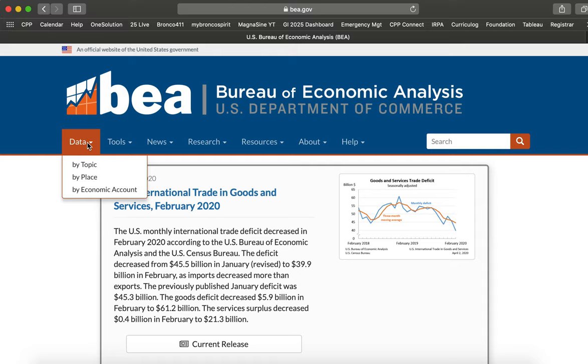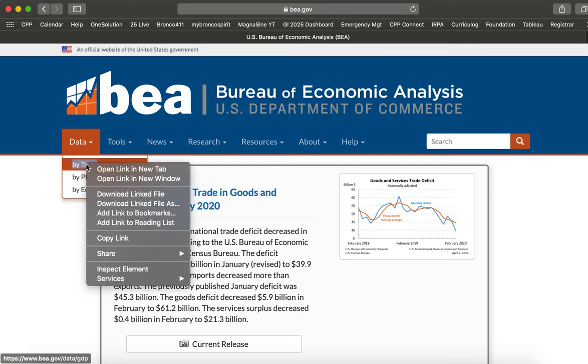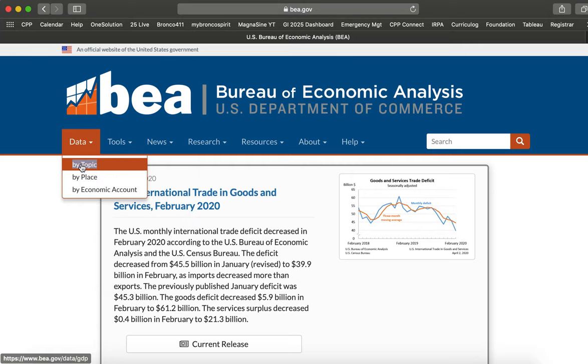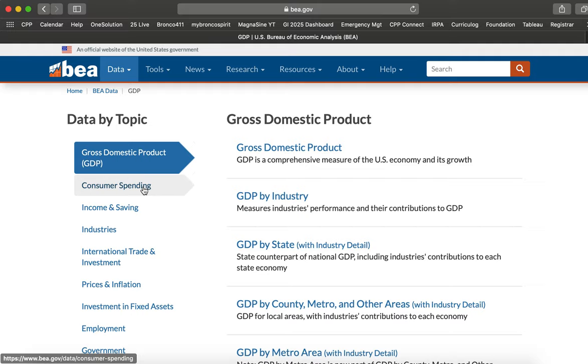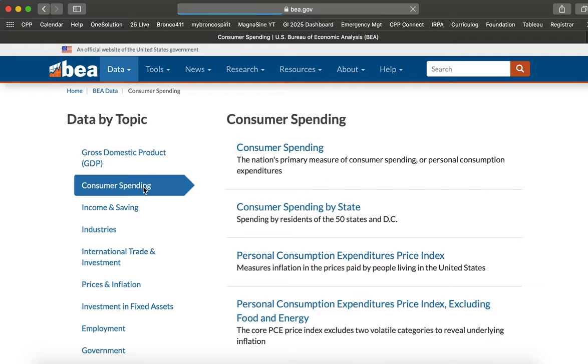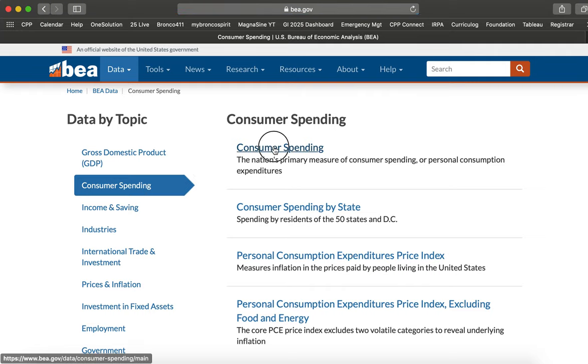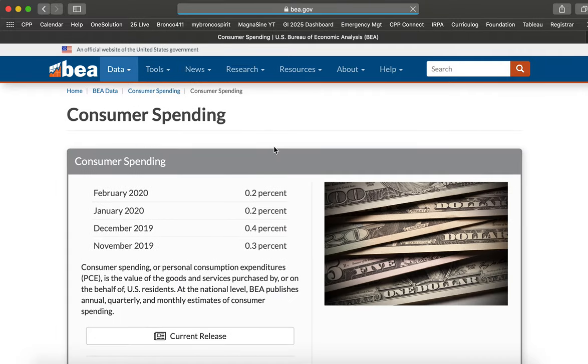So we're going to go over here where it says data and we're going to choose by topic. So let's click on topic, let's try and make it work like it's supposed to. And we're looking at consumer spending. So we click on consumer spending and then we go over here and we click on consumer spending again.